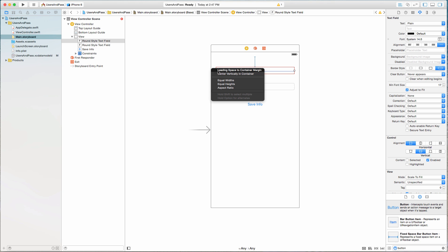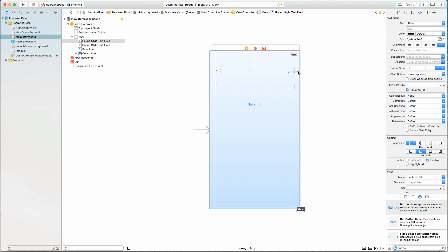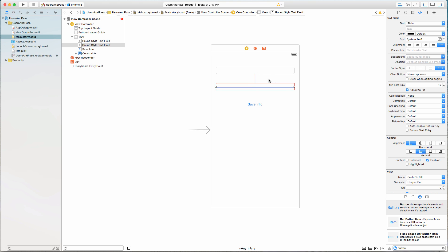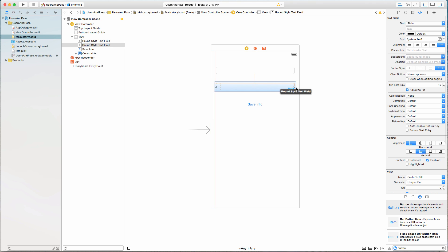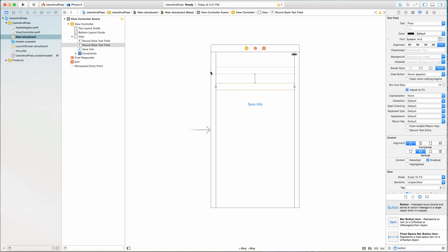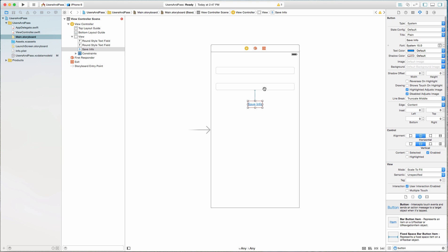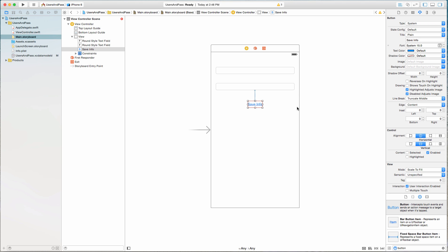I'm also going to control-click and drag toward the left of the text field to make sure the leading space is the same, and control-click and drag to the right side of the view to make sure the trailing space is the same. I'll do the same for the second text field — vertical spacing between the two remains the same regardless of screen size, plus leading and trailing constraints. For the button, I'm going to control-click and drag up to the item just above it for vertical spacing, and then center it horizontally in the container.